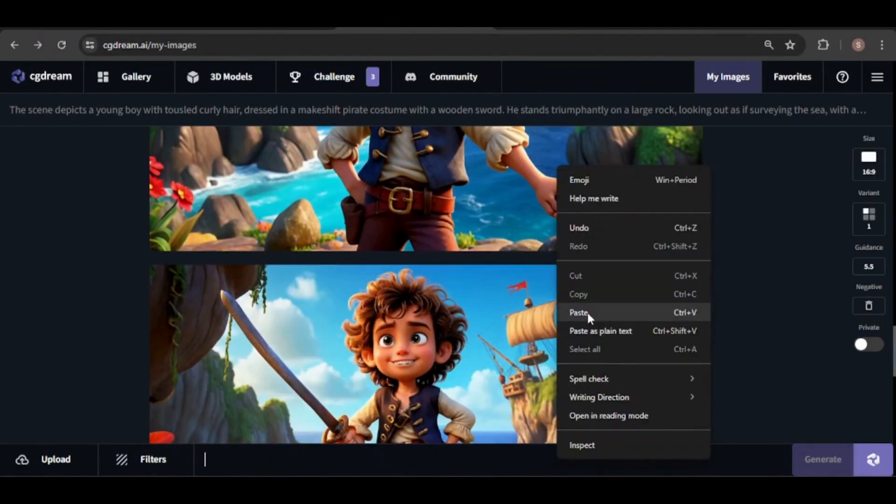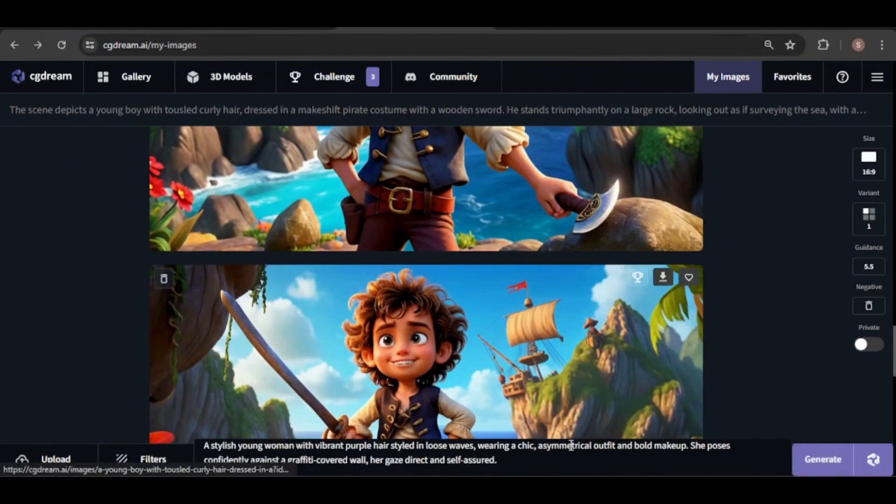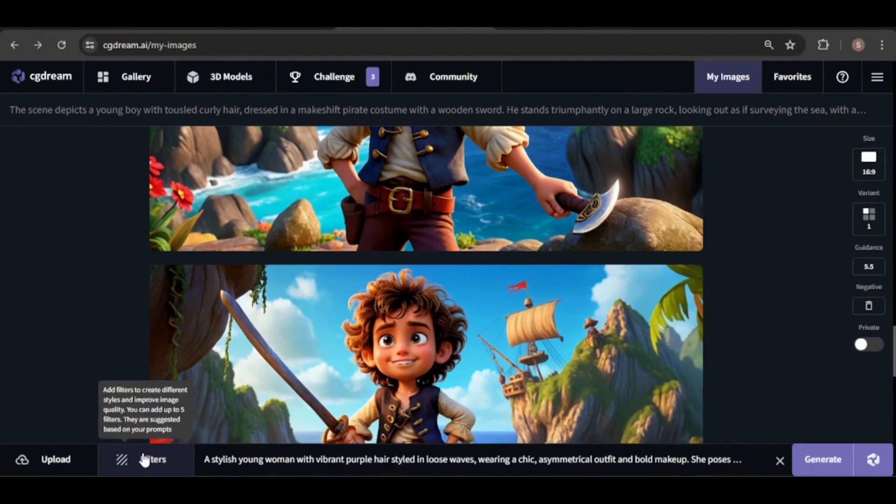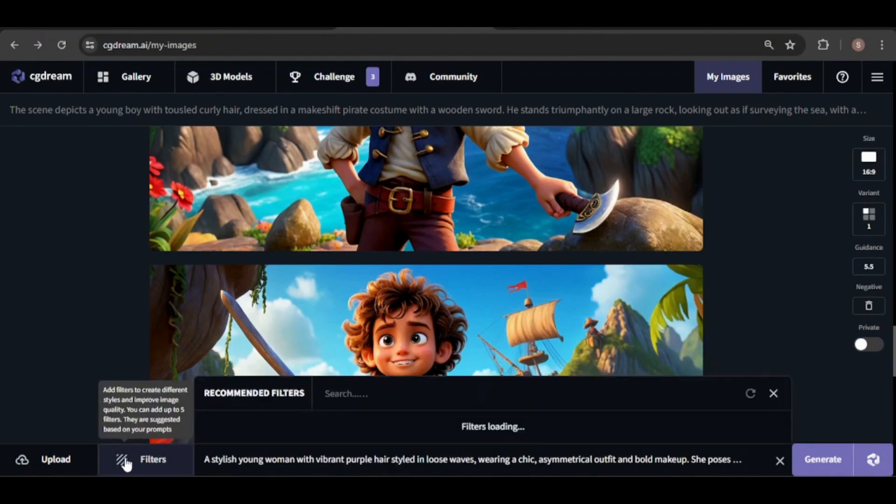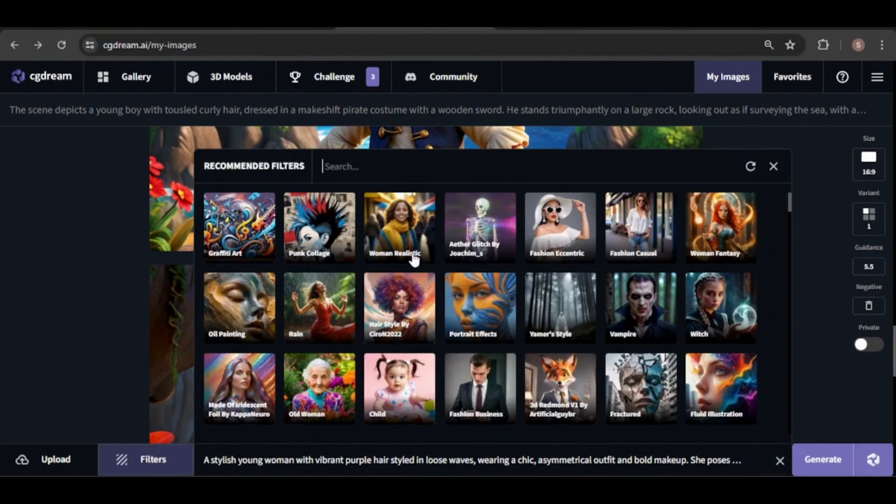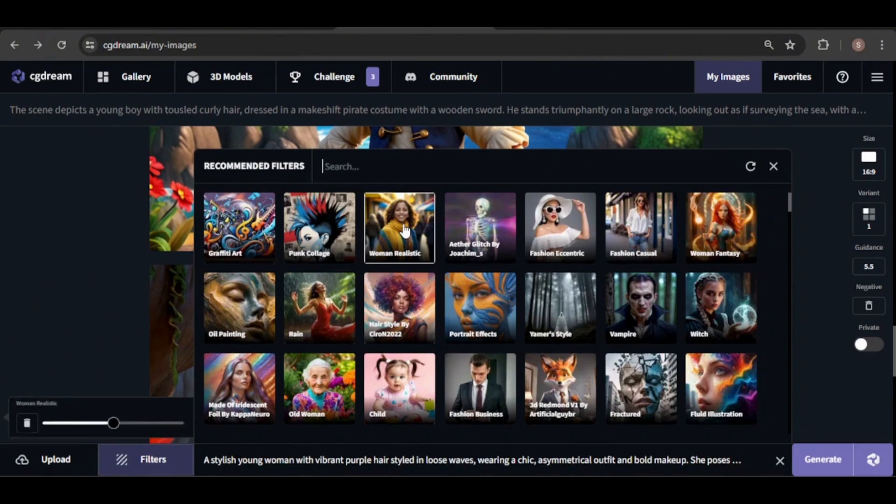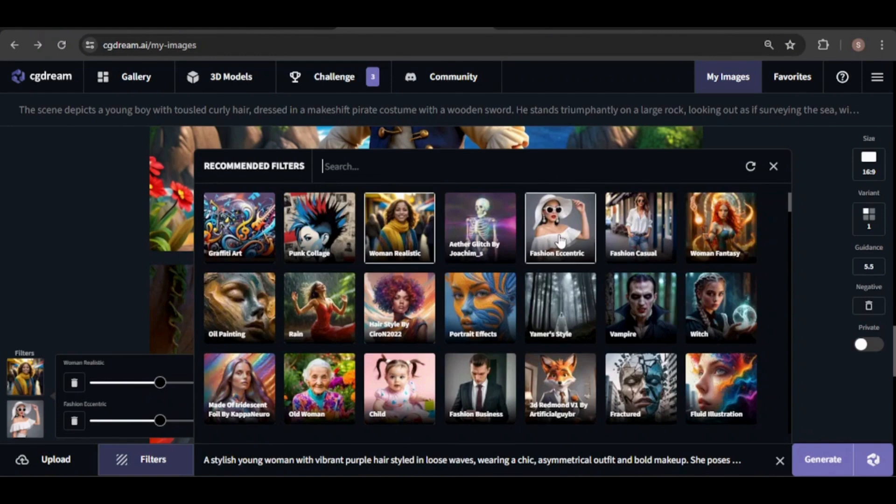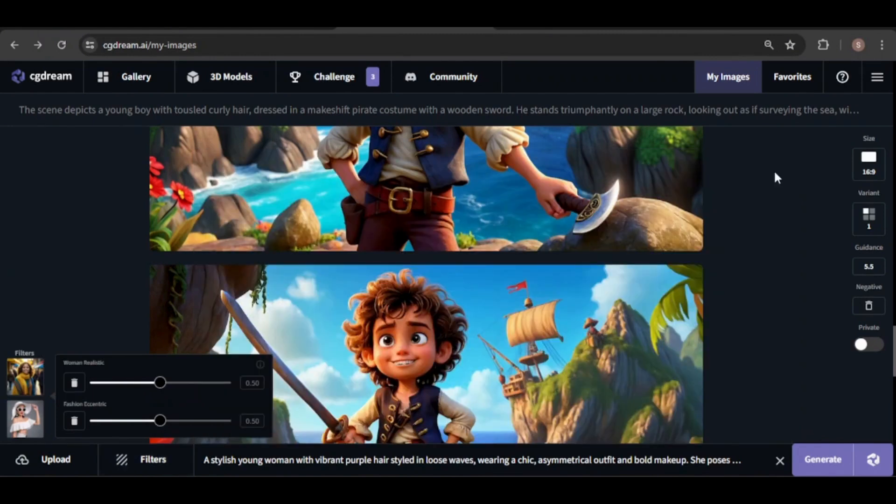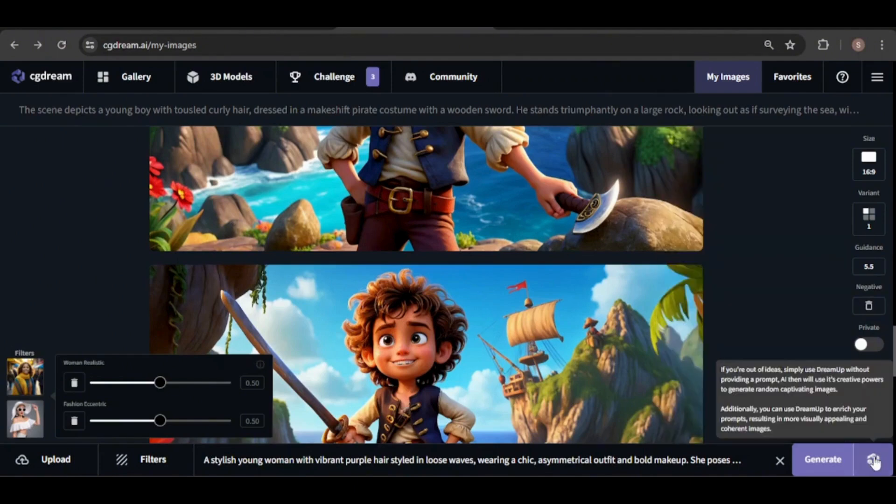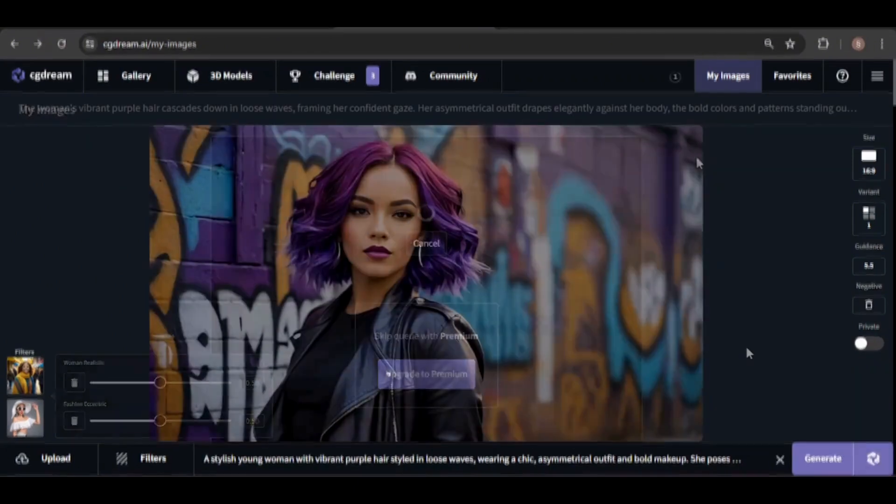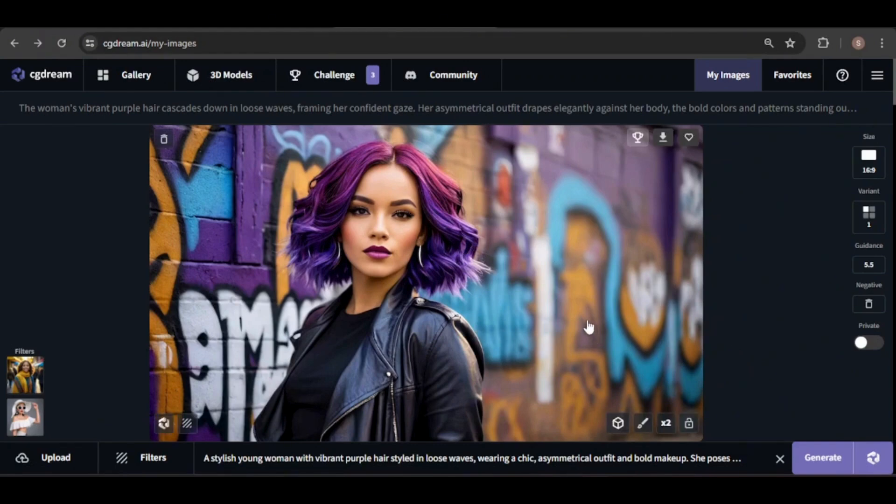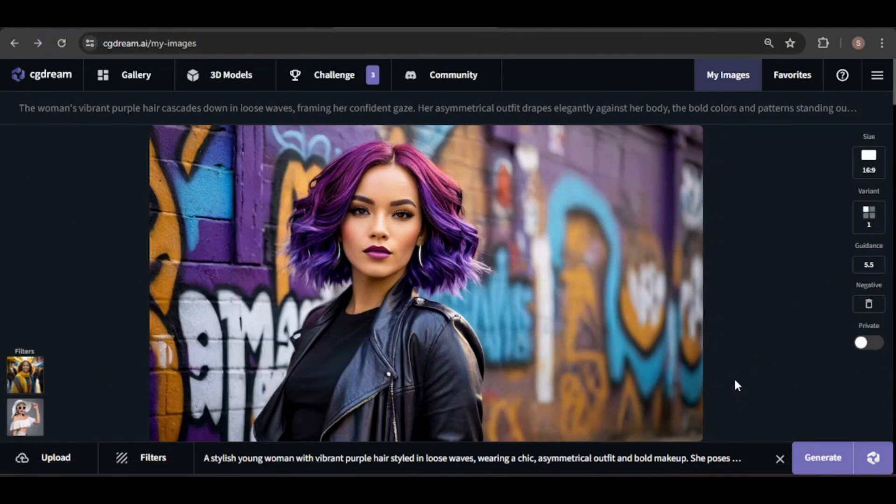I'm going to generate more consistent images, but this time I'll use a more photo-realistic filter. Let's create a stylish woman wearing vibrant purple. I think the realistic woman and fashion eccentric filters could give some interesting results. I'll use the dream-up generator, making sure to disable the random seed option and update the seed number. This image turned out great and should serve as a good reference for the following images.